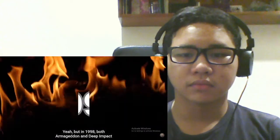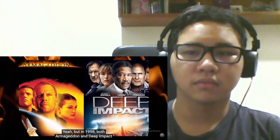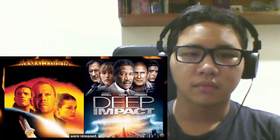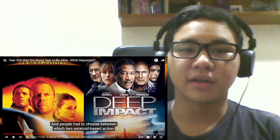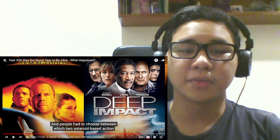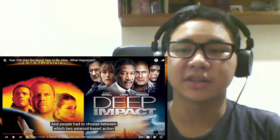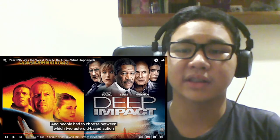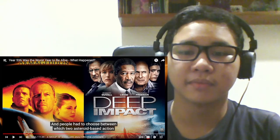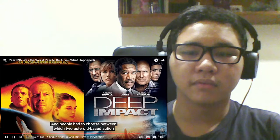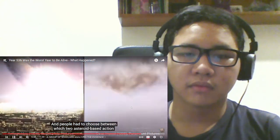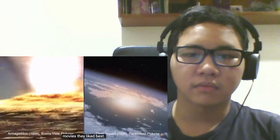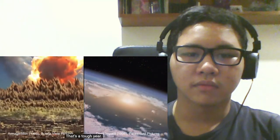Never seen those movies, but I'll check them out and see if they're on Netflix. If not, then I'll just download them. People had to choose between which two asteroid-based action movies they liked best. That's a tough year.